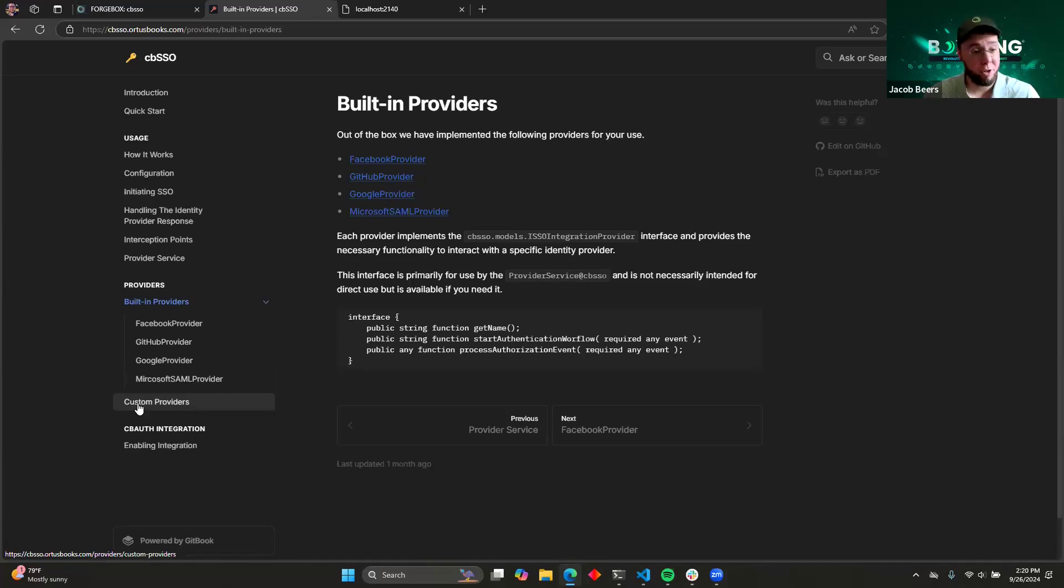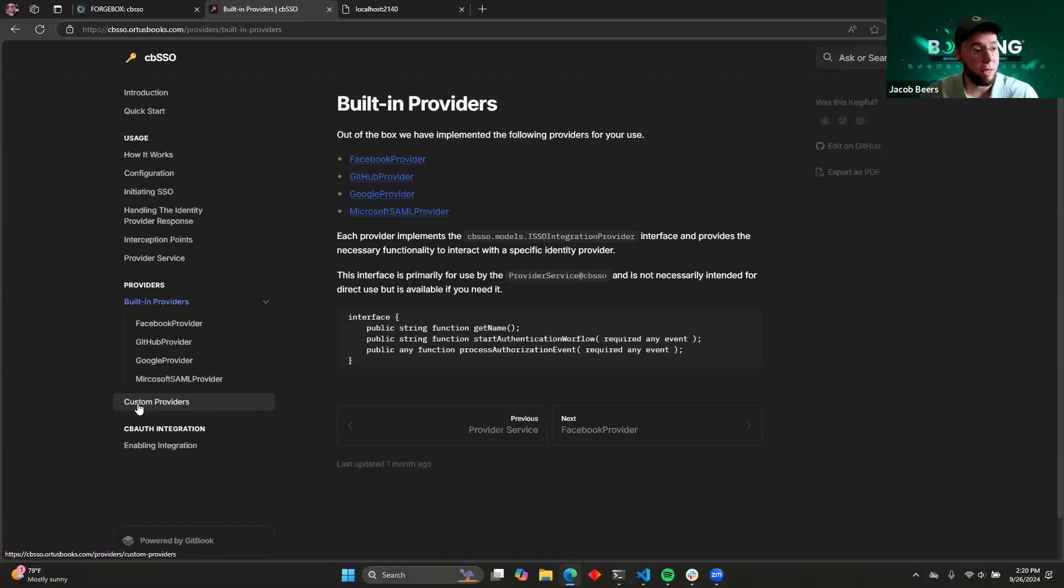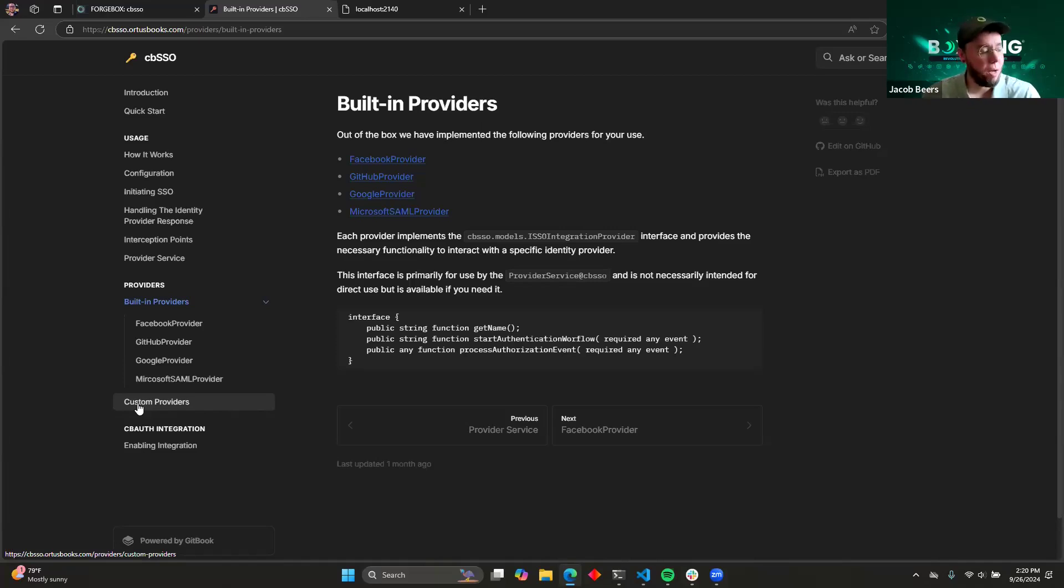We also provide integration with CB Security and CB Auth, so that instead of having to do the boilerplate of writing out all of the glue between those different libraries together, we've provided a template where you can just go and fill in the pieces that you need to, and then we'll automatically log you in and create your users and keep everything in sync. And we'll take a look at that here in a little bit.